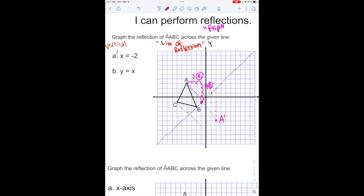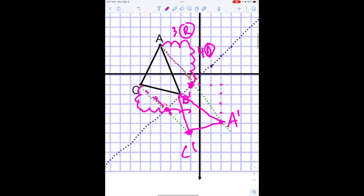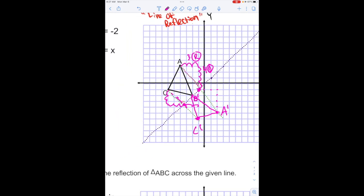Point B is right on the reflection line, so it doesn't even move — B stays the same. Then point C: I'm going to go down 2½ and then over 2½ as well. So starting here, go 1, 2 and then down ½, 1, 2 — and that puts me right where I thought I would be. Connecting A to B, B to C, and C to A gives me my new triangle reflected over the line y equals x.